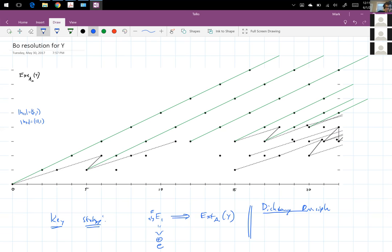The dichotomy principle, to say correctly, would take too much time. So I'll put a slogan that's slightly incorrect: you're detected by evil if and only if you're V1 torsion. In the general case, it'd be V_N torsion.